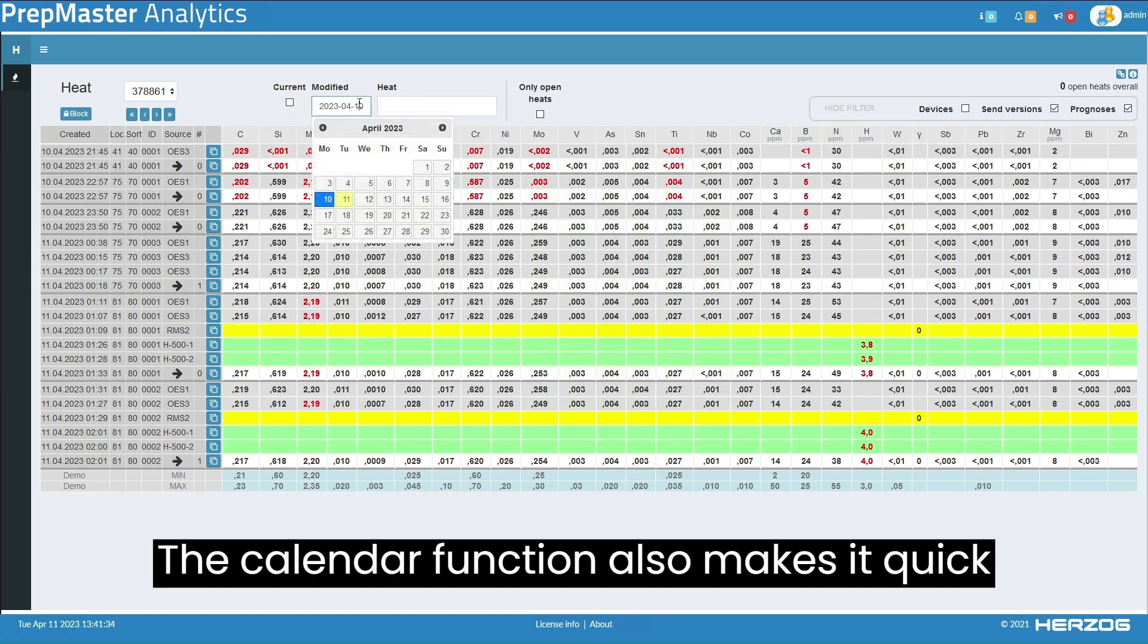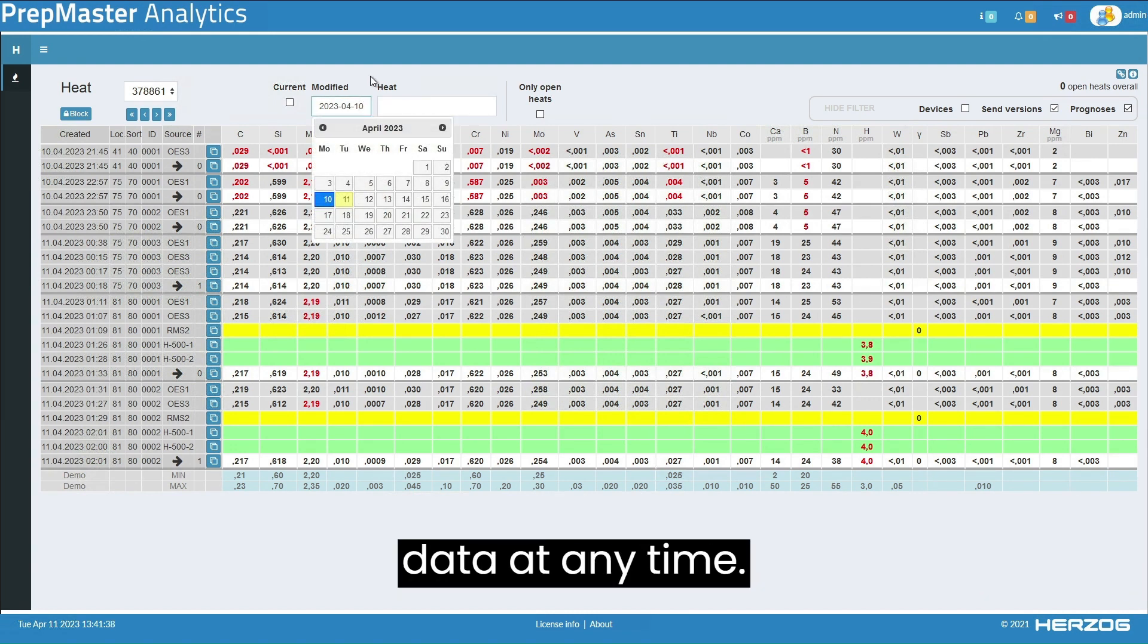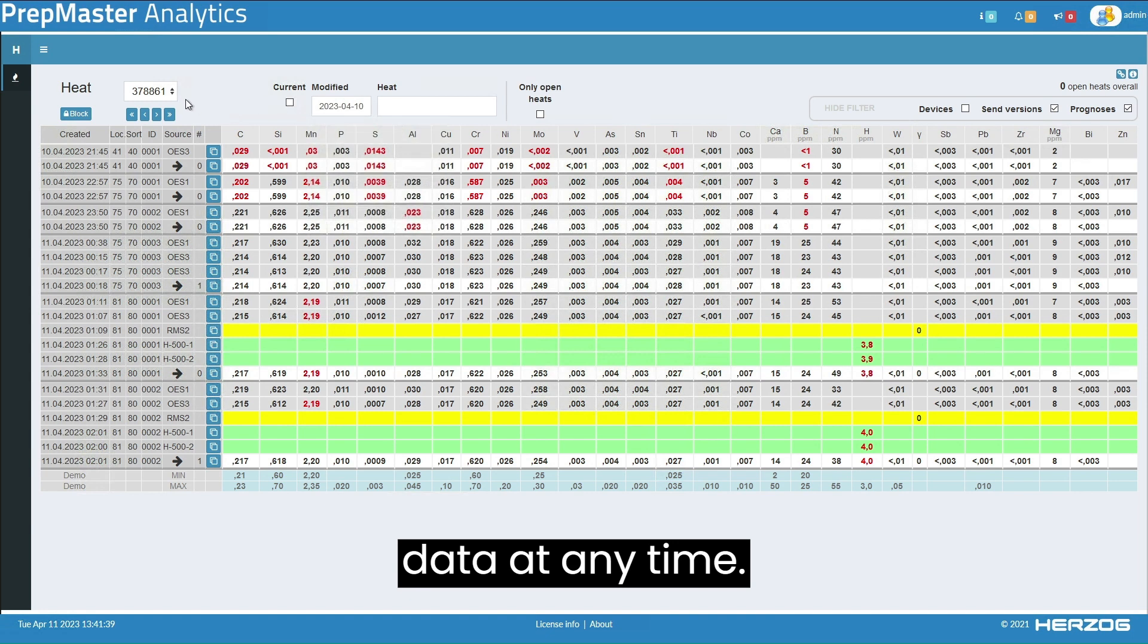The calendar function also makes it quick and easy to find and display historical data at any time.